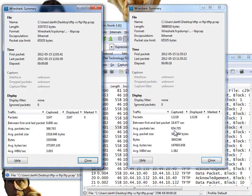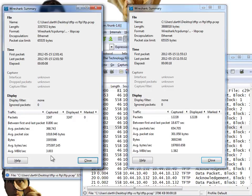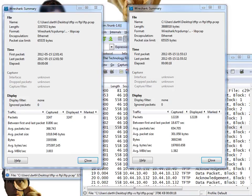The average packet size will be slightly different too, but the key thing to note is the average megabits per second. We end up with an effective throughput of 1.5 megabits per second for TFTP versus 3 megabits per second for FTP. So in conclusion, FTP ends up with a higher effective throughput because it sends more data before requiring an acknowledgement and uses larger packet sizes.